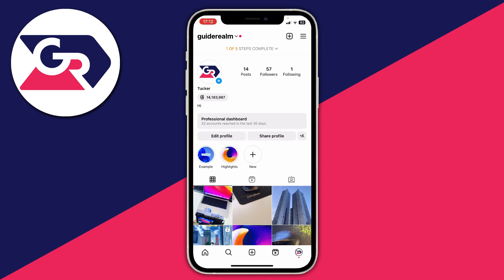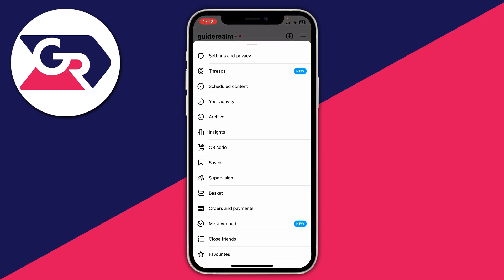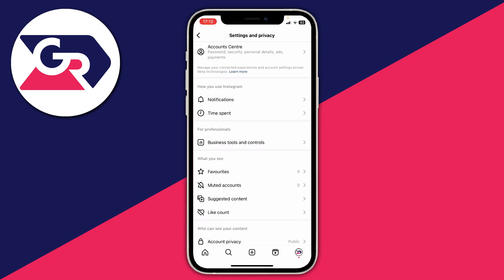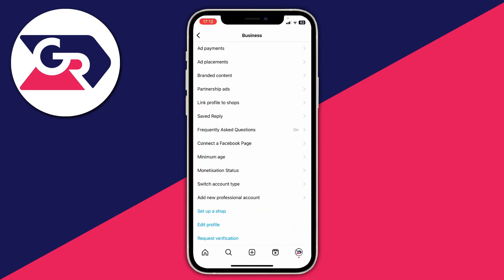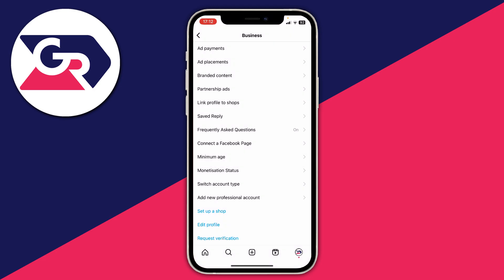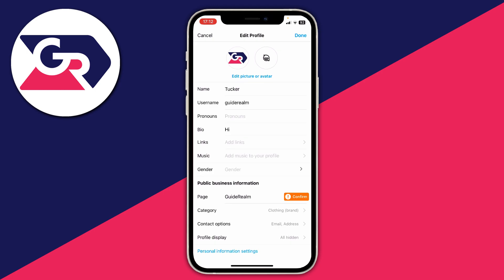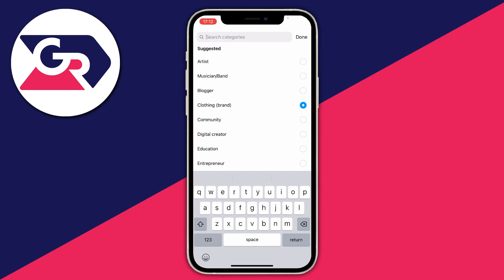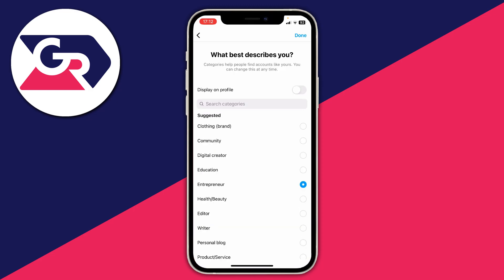To do that, go to the top right and click on the three bars, then press Settings and Privacy. Then go to For Professionals and click on Business Tools and Controls. From there you can go down to Switch Account Type and click it — you can switch to a personal account, or if you want to keep a professional account, click Edit Profile and then click on Category. You can search for Entrepreneur or select it from the list, as that category will allow you to choose music.